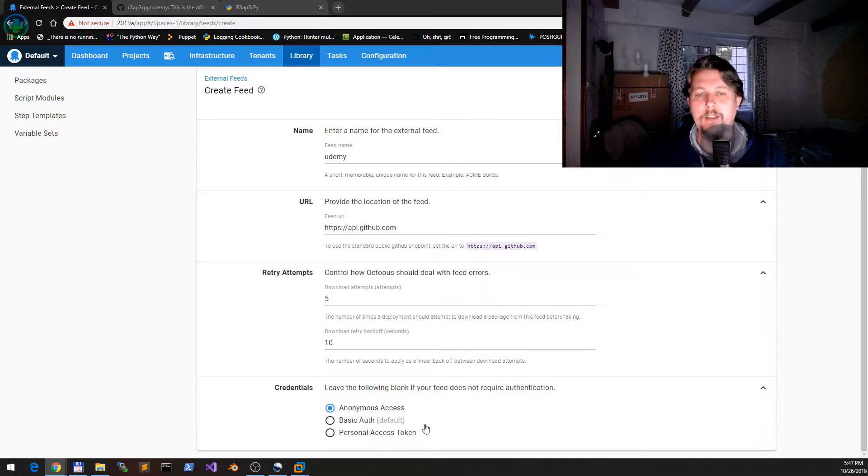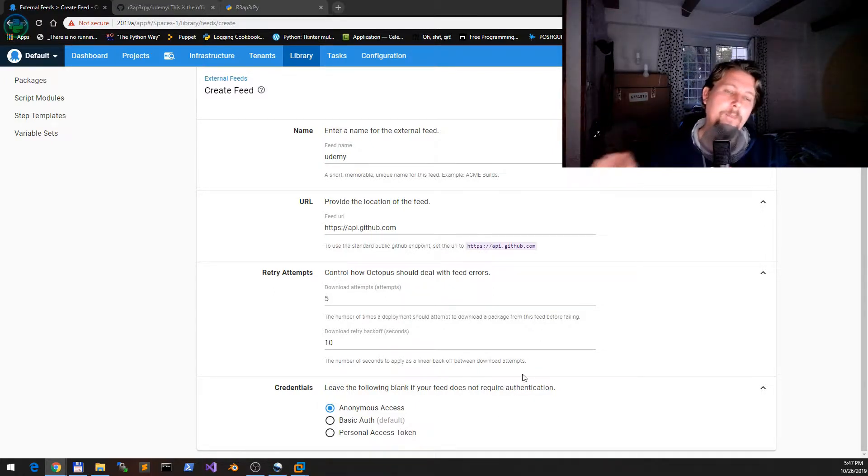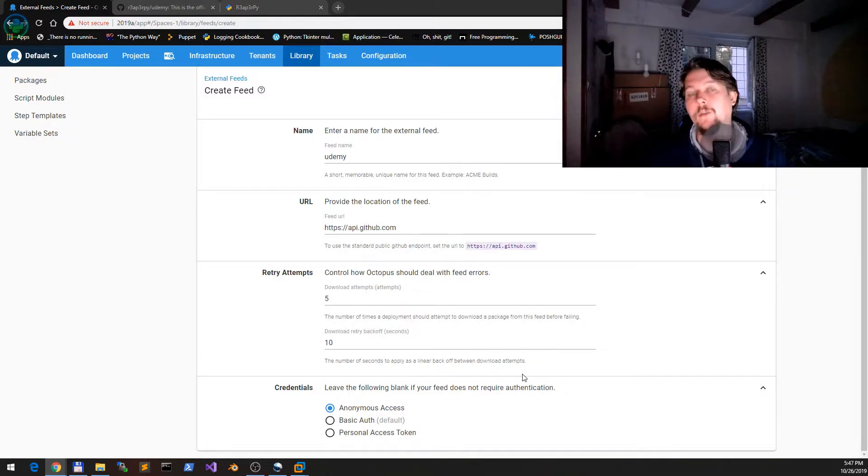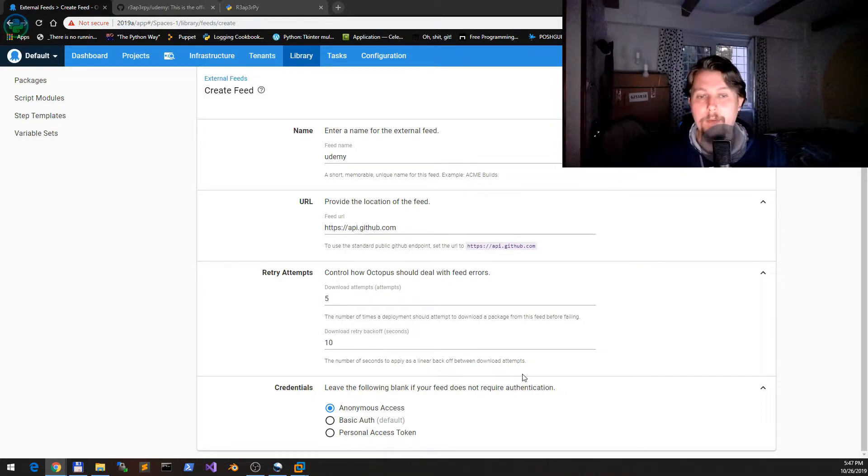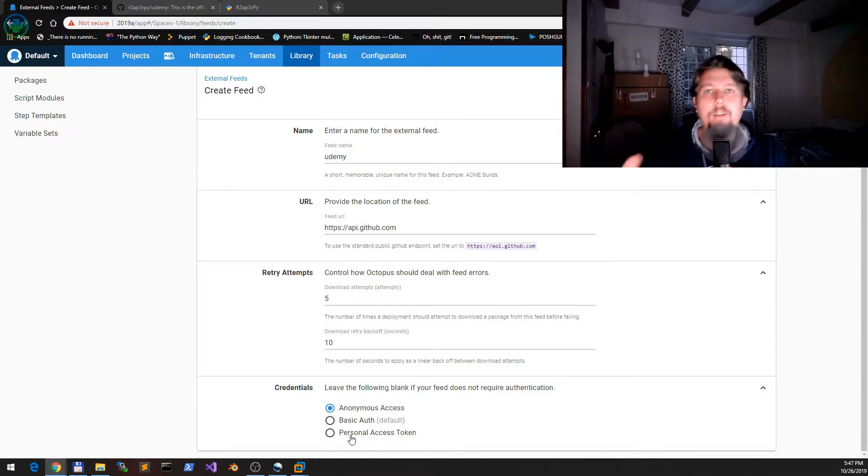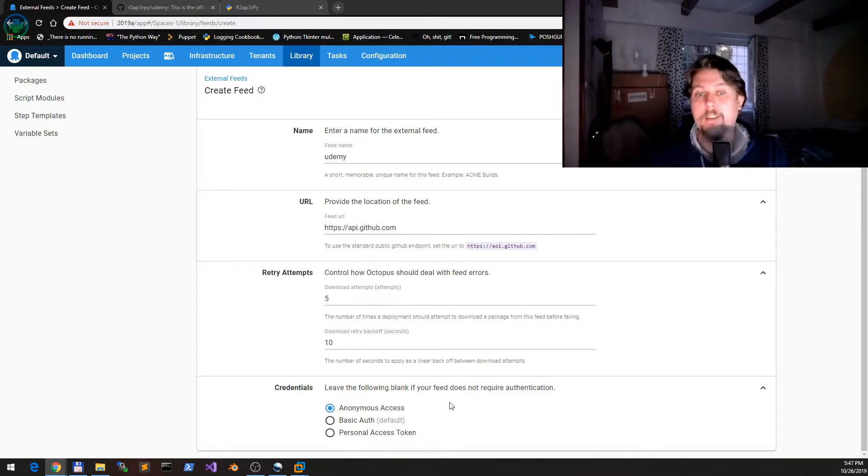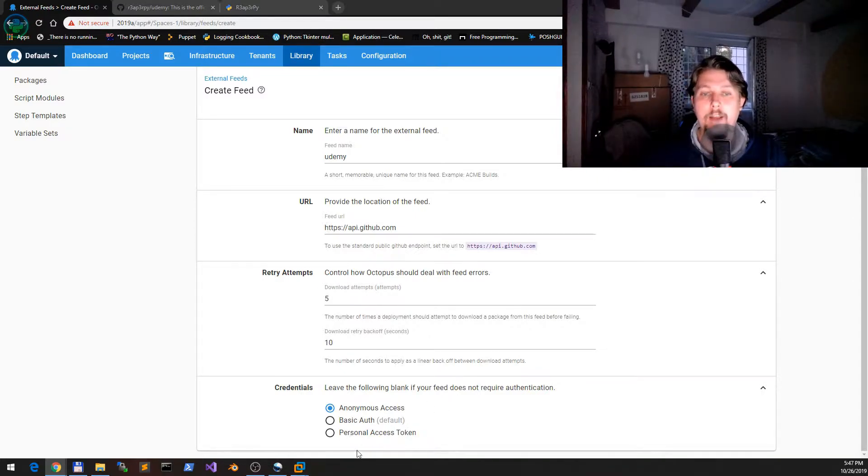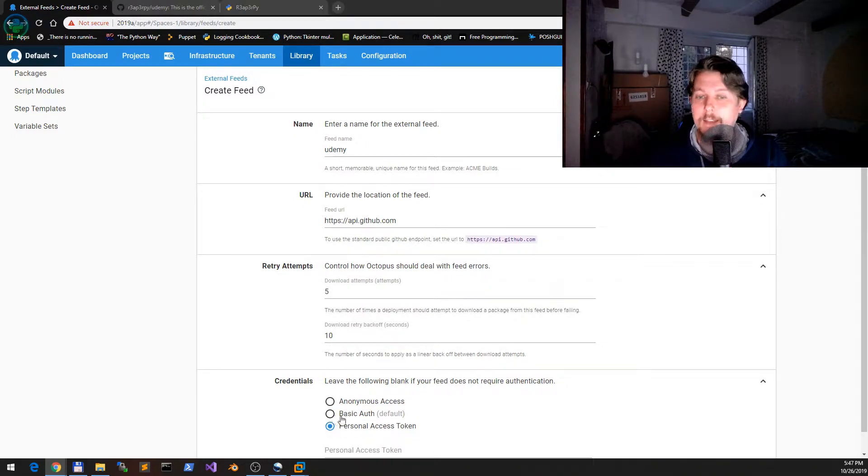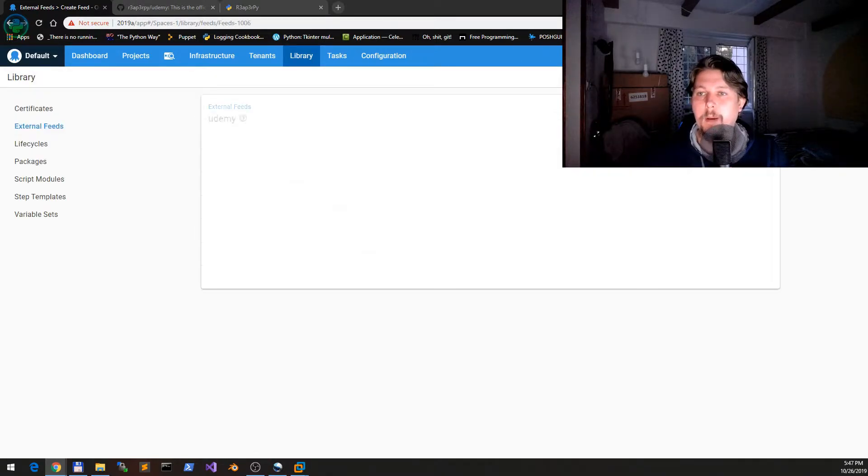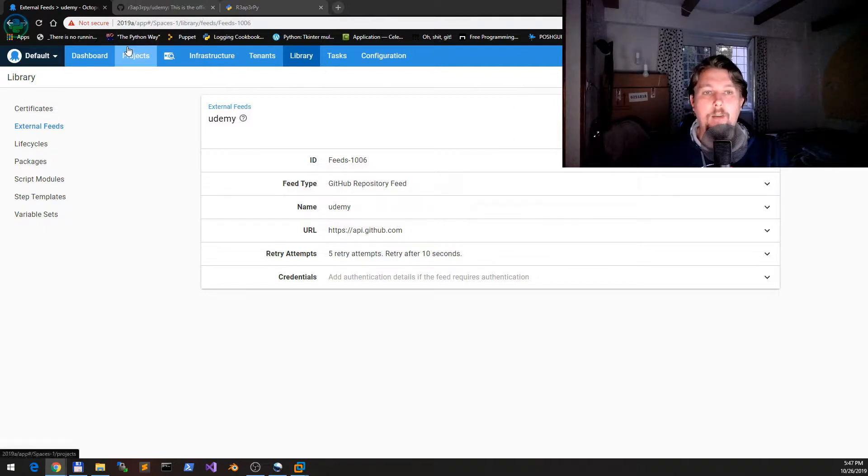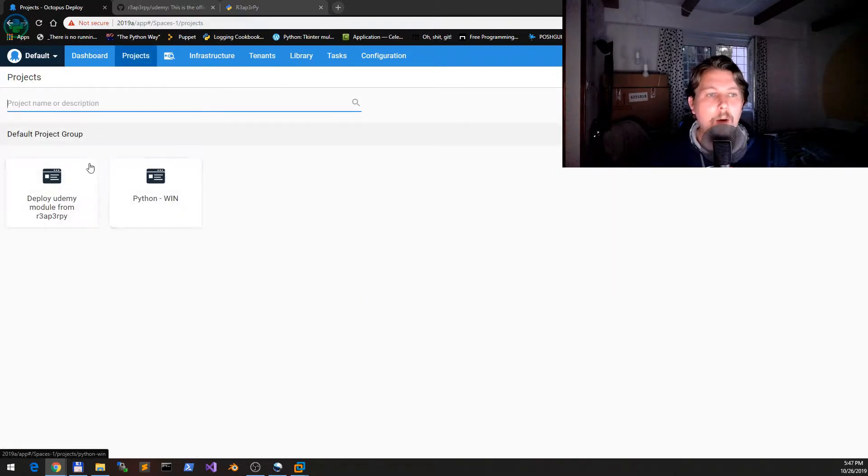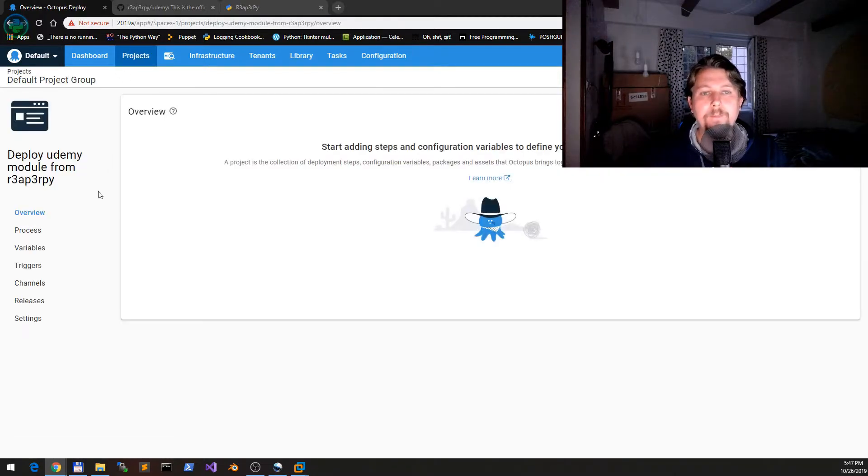Now what we would like to do is specify 'udemy API github.com' and so on, with anonymous access. This is needed because this is a public repository and we do not need authentication to access this repository. If you have a private repository for which you would like to have access granted to Octopus Deploy, you need to select the personal access token or basic authentication. But since this is a public repository, we are good with anonymous access.